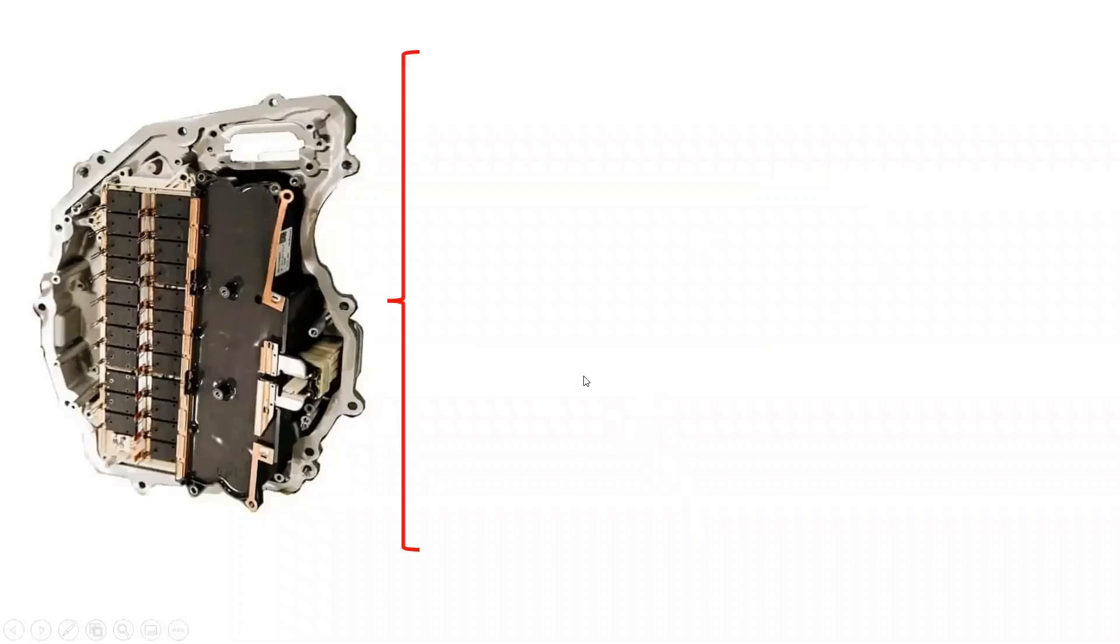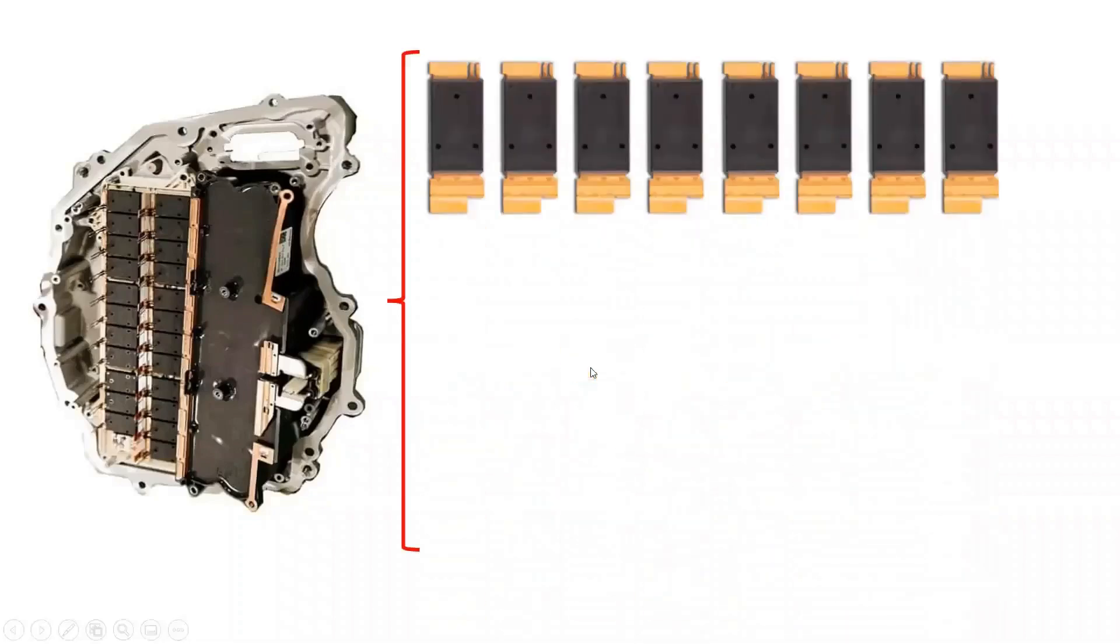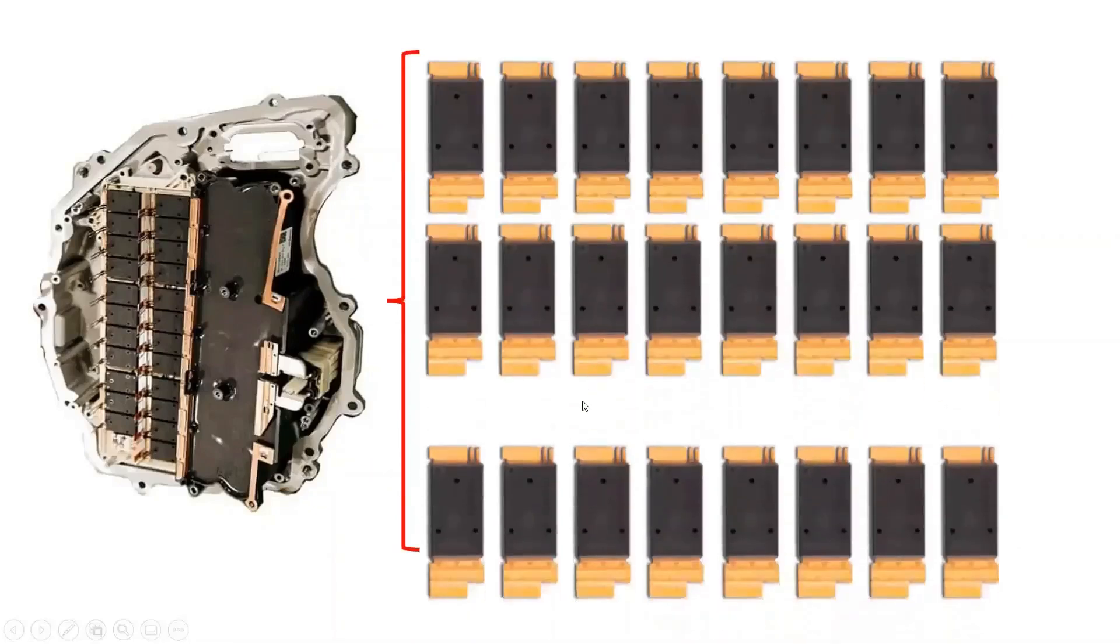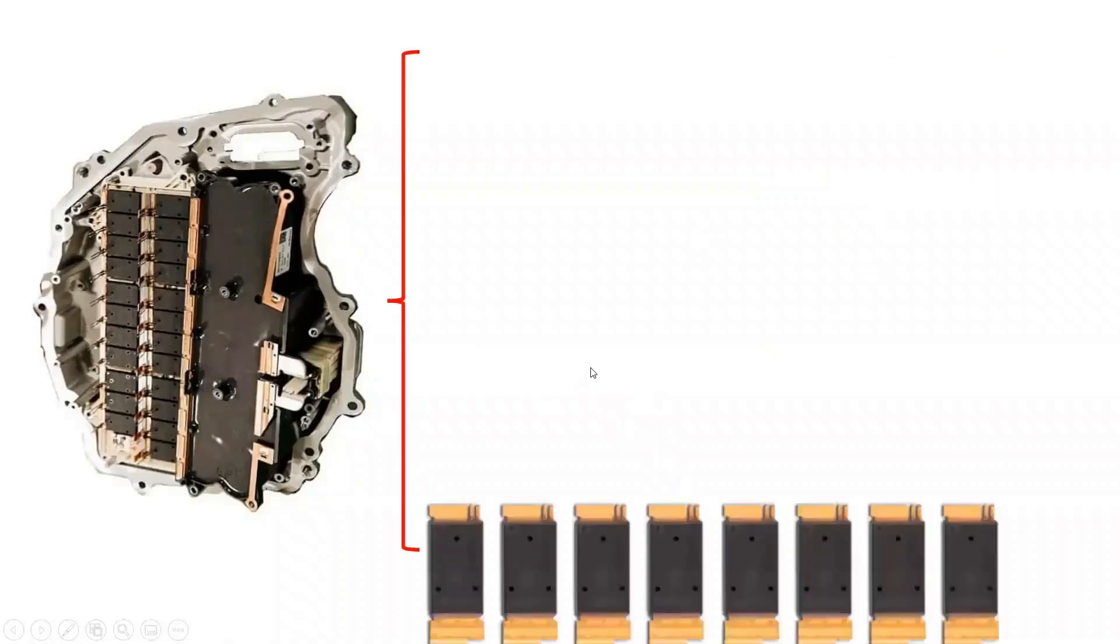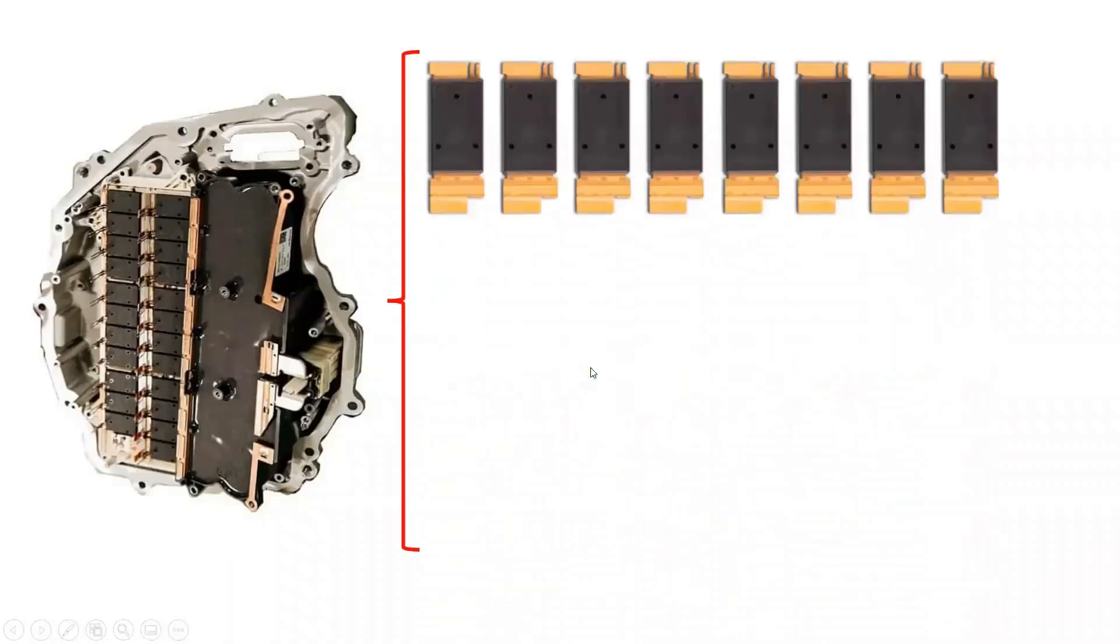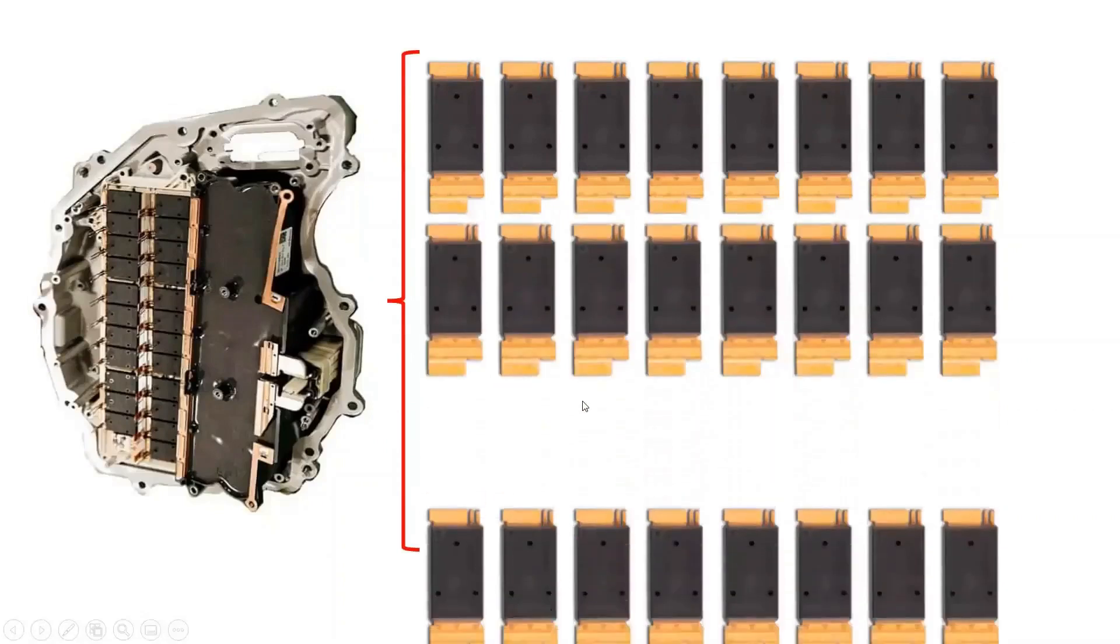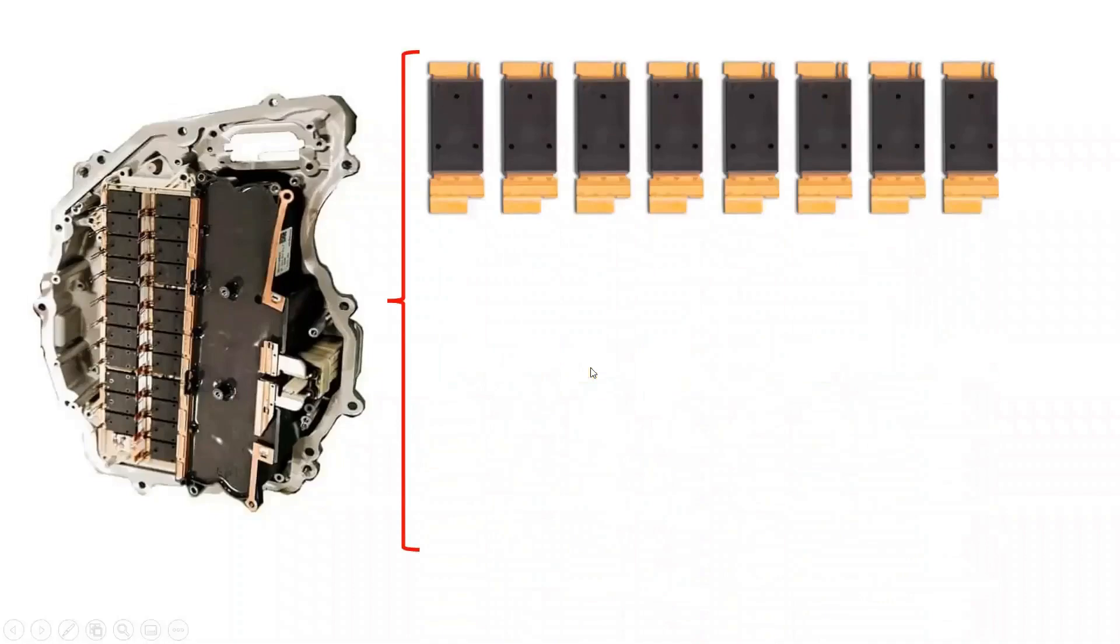Tesla Model 3 uses silicon carbide MOSFETs for its central inverter. It consists of 24 silicon carbide MOSFETs from STMicroelectronics with a custom package designed for it. Each of the silicon carbide MOSFETs is rated at 650 volts and 100 amperes.